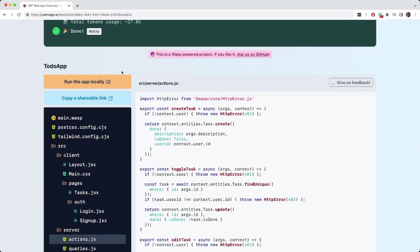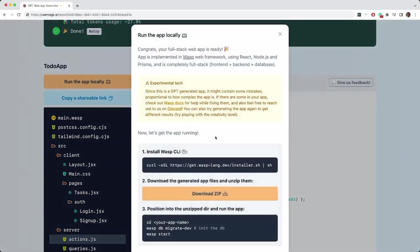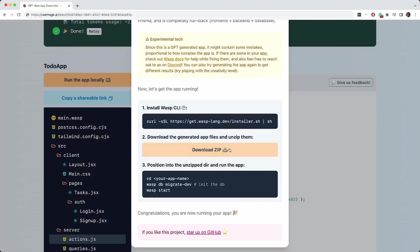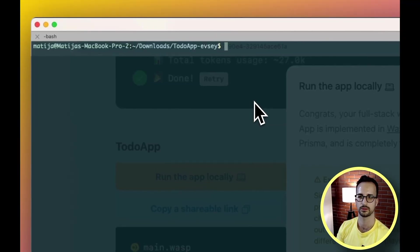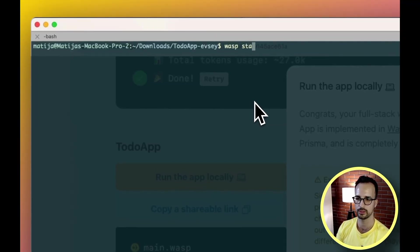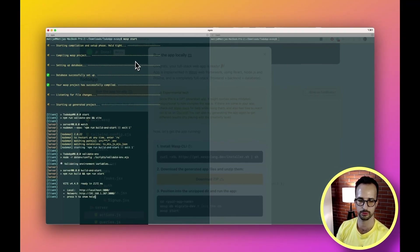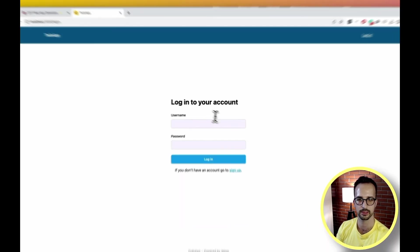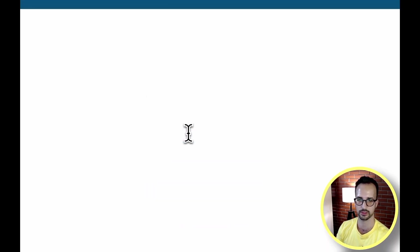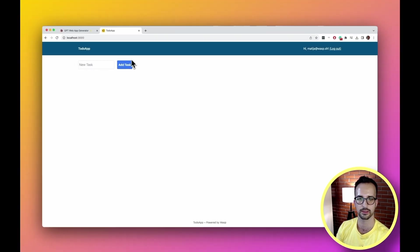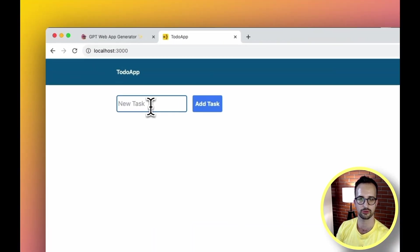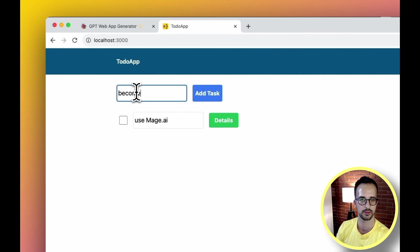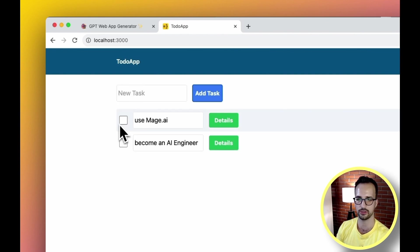So the last thing to do is just to download this app locally and run it with Wasp. So I downloaded the app locally and now we just have to run it via wasp start and there we have it. We can log in with username and password. Now let's create a couple of tasks: become an AI engineer.